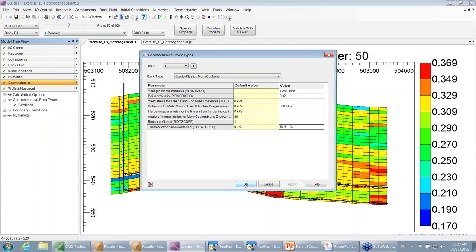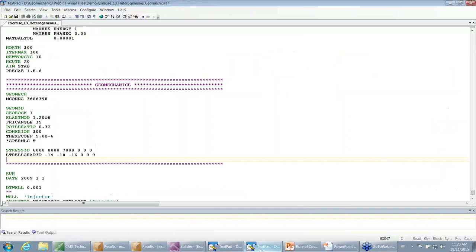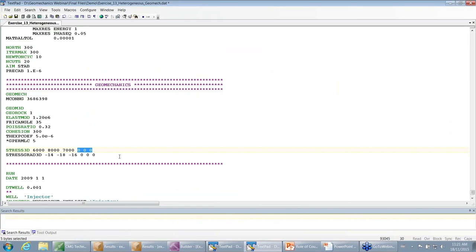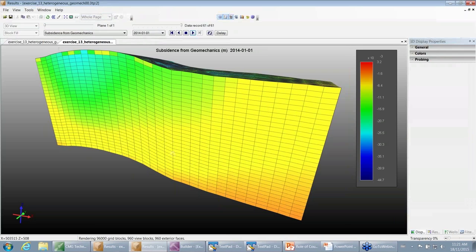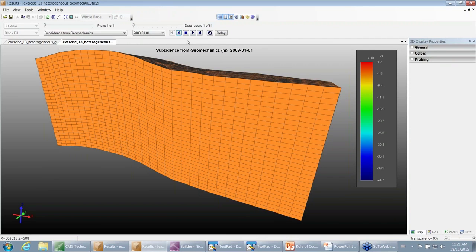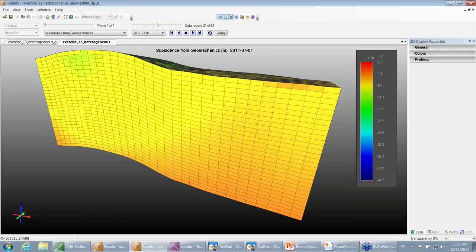The geomechanics is all set up except for the initial stress data, which cannot be entered in Builder and must be done in the text editor. I've set up two keywords: STRESS-3D and STRESS-GRADIENT-3D. Both have six numbers — the first three set up values for normal stresses and the last three for shear stresses, which I'm assuming are zero because I'm using the concept of principal directions. With everything set up, I ran the simulation and am observing the results. This shows the result of subsidence at the end — looking at subsidence from geomechanics, you can see it increasing with time, with maximum subsidence in this case around 3.2 millimeters. Looking at a 2D view, you can also see how porosity changes with the changing geomechanics — the porosity distribution in the plane where the wells are located is changing over time.